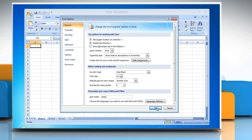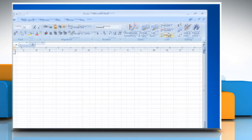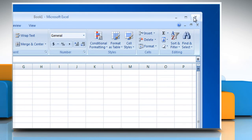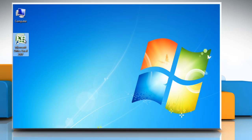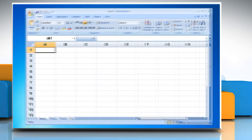Click OK and then click OK again in the confirmation dialog box. You must restart Excel to begin using the new default font and font size.